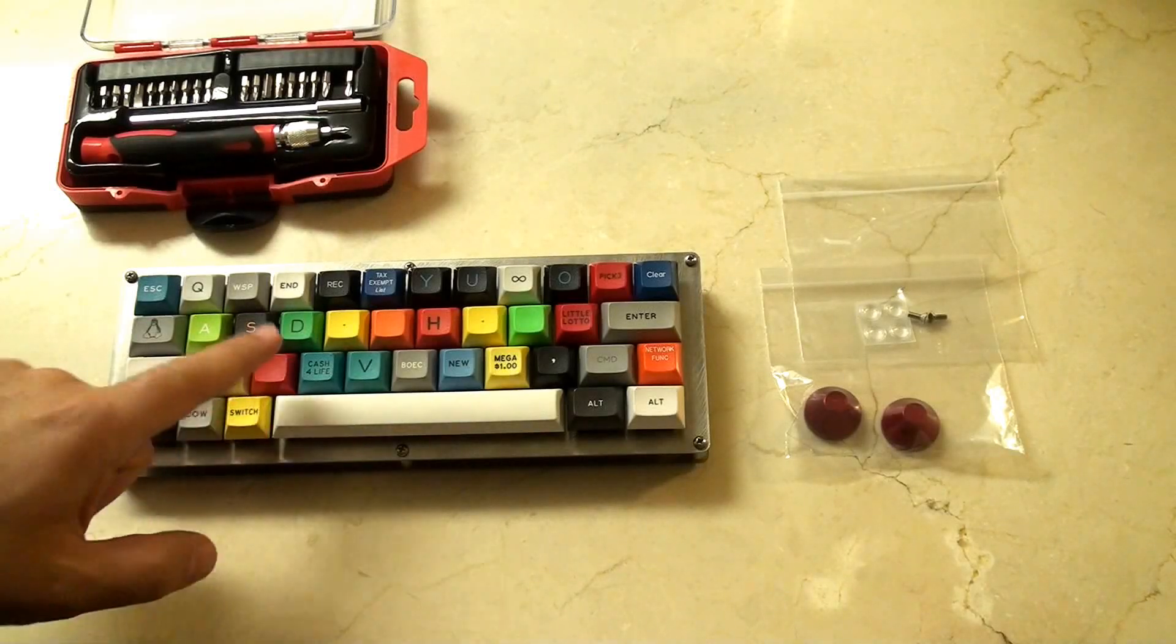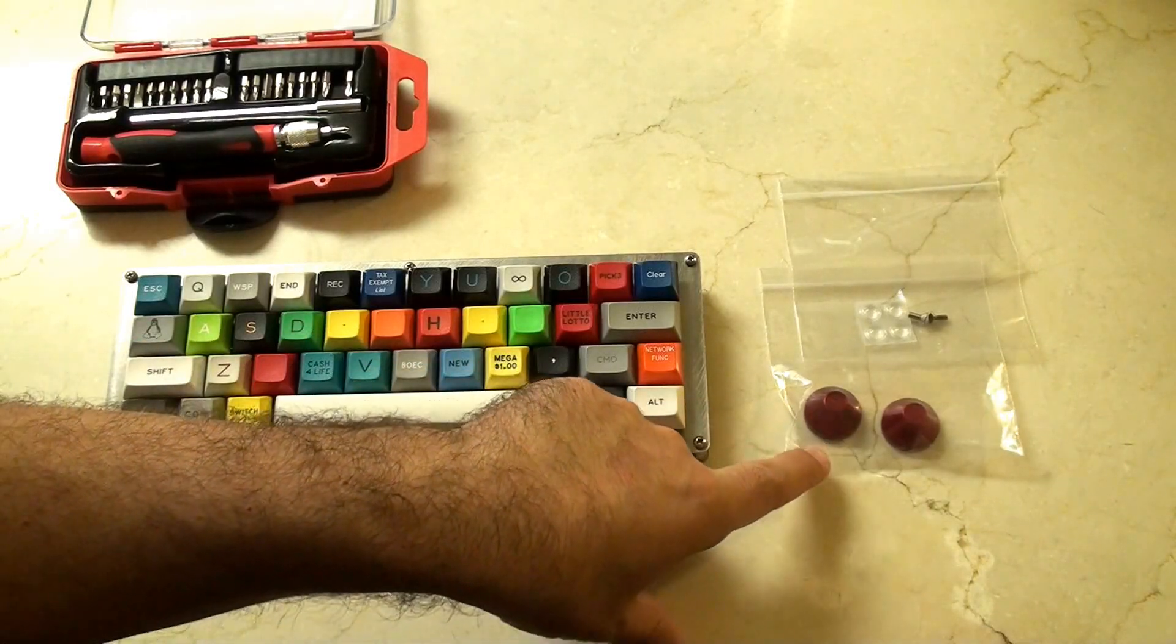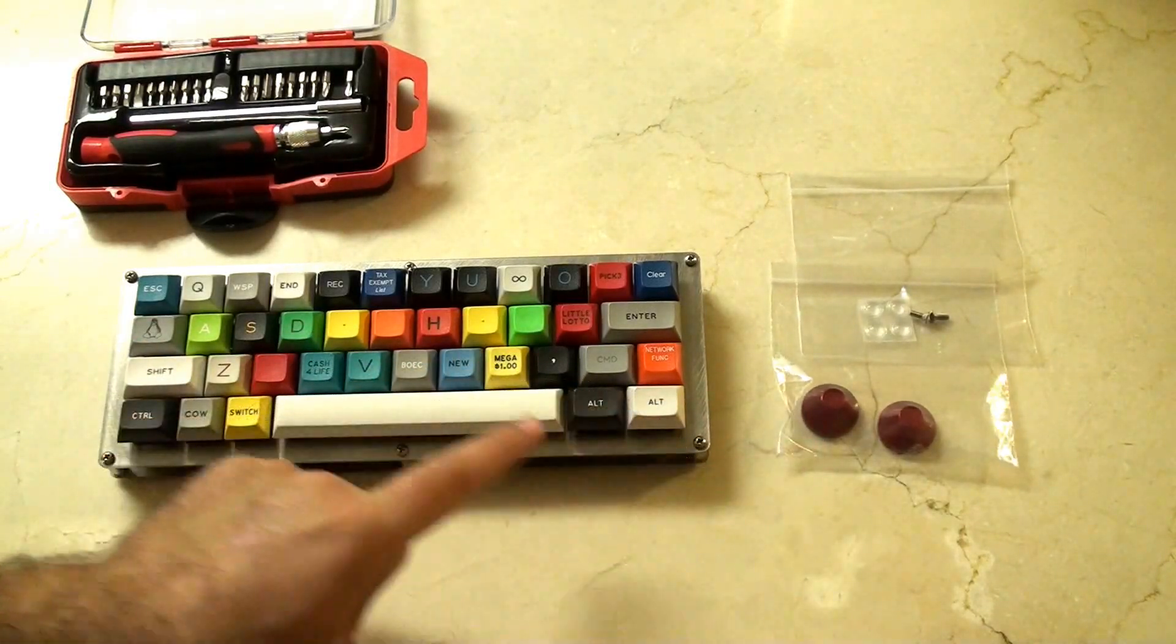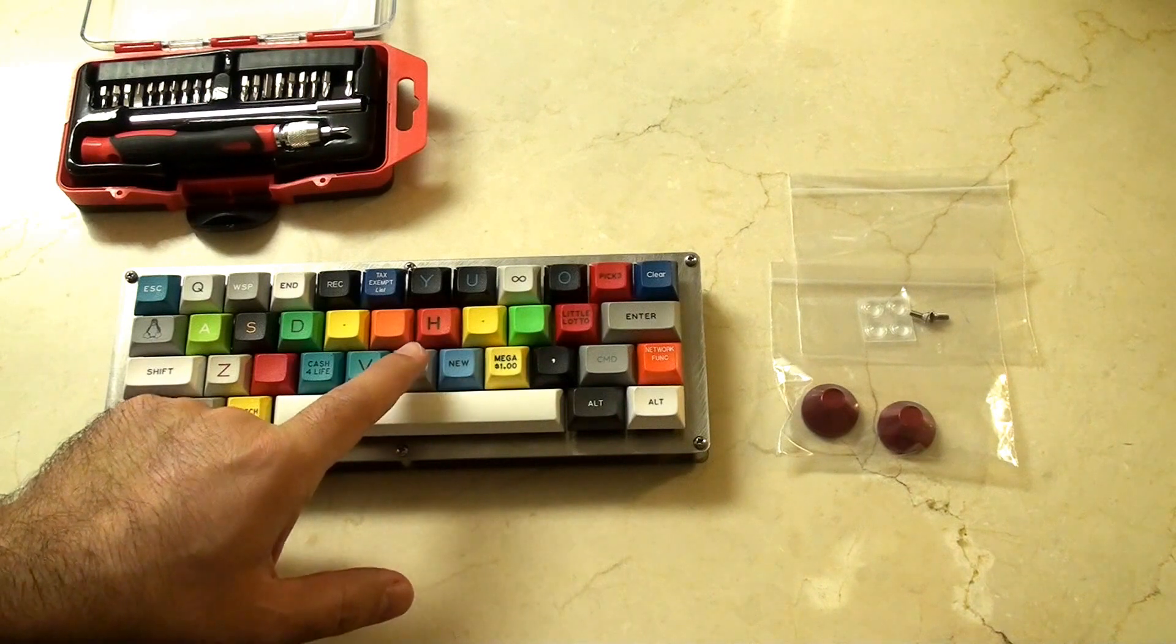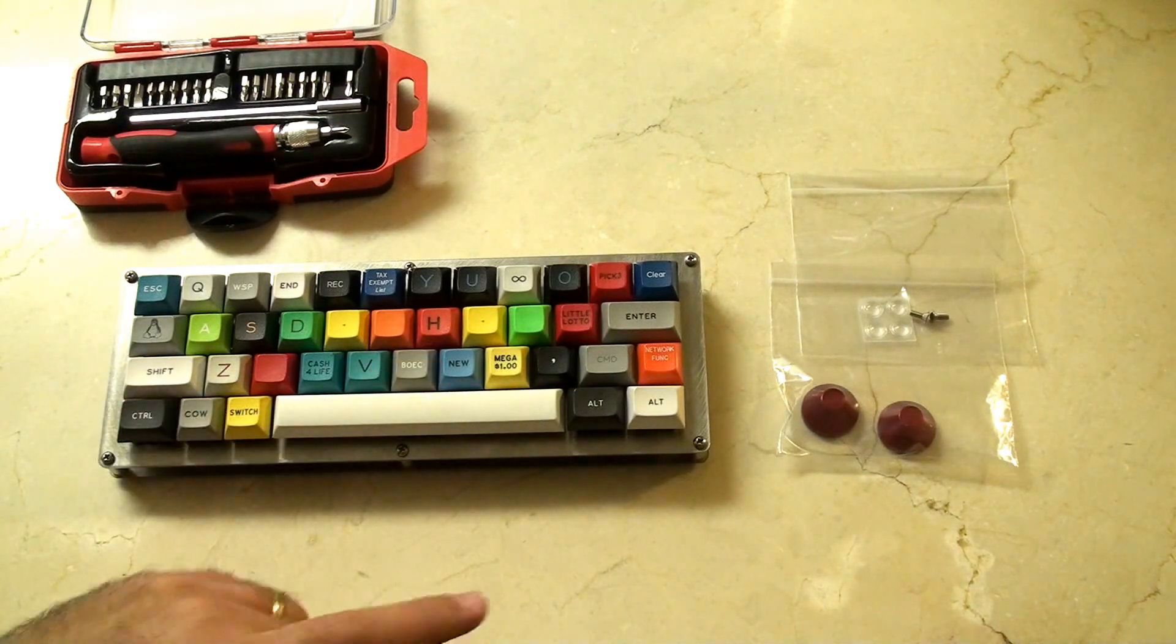Hey guys, check it out. Today, I'm going to be putting some of Gon's feet onto the bottom of my JD40. I'm pretty excited about this.